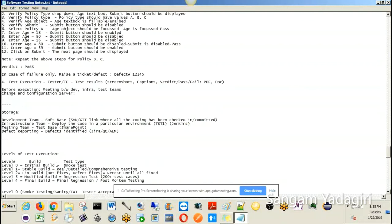On the stable build, you run all 50 or 60 test cases thoroughly — initially manually, later automated. Let's say you find 5 defects, meaning 5 test cases fail. You need to log these defects in a bug tracking tool such as Jira or similar. These defects are assigned to the appropriate developers, who fix them and provide a fixed build — a build that includes the defect fixes from the stable build real testing.